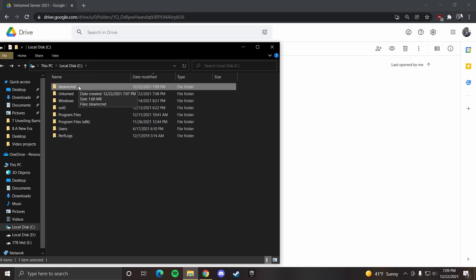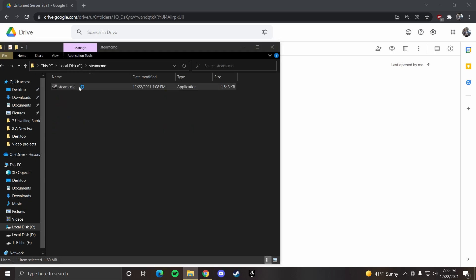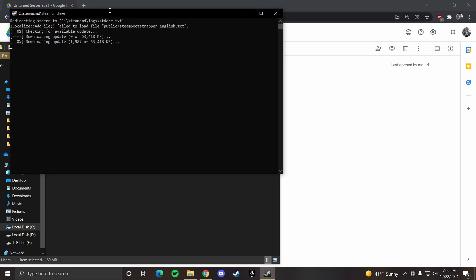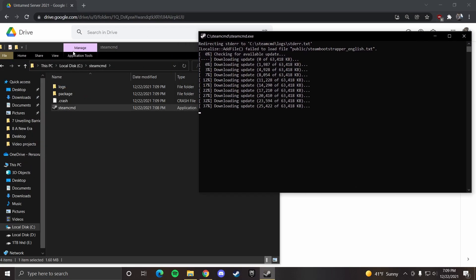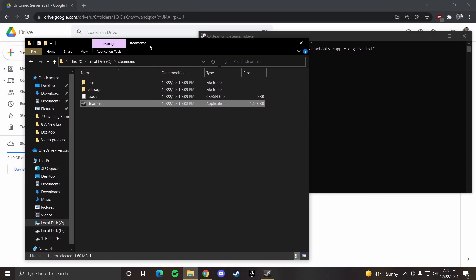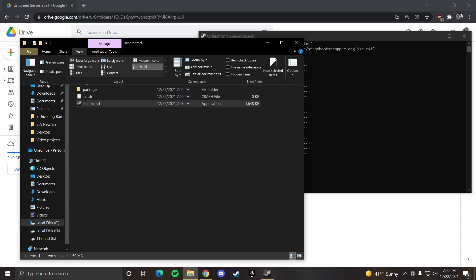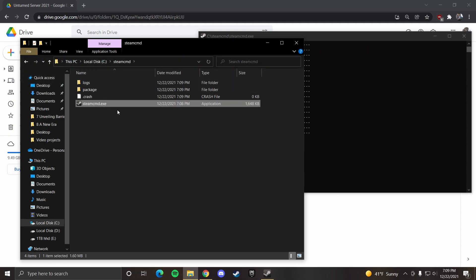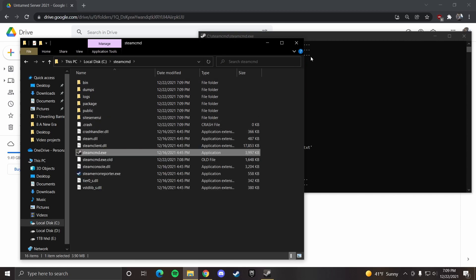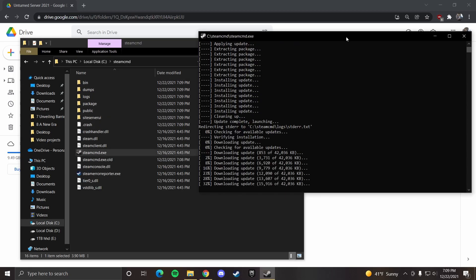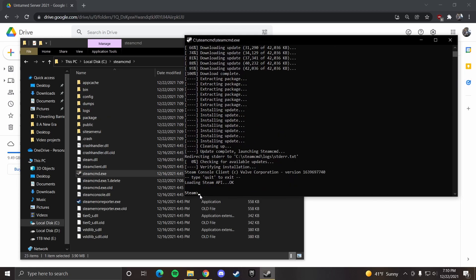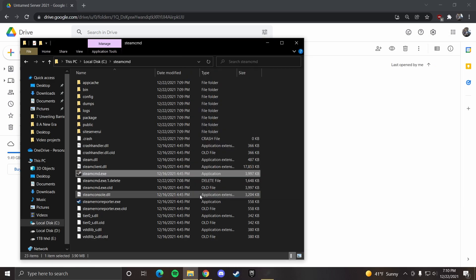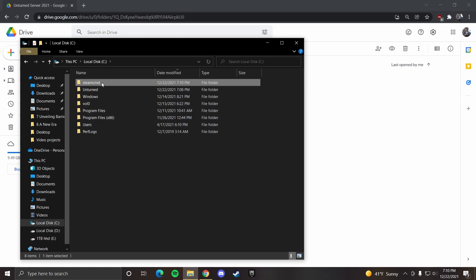So in your steam cmd folder, you want to open up steam cmd executable file. Also you can look at file names by doing view file name extensions. You can see it's steam cmd.exe. This might take a second. Once it's done, you can just type in quit. Now you have all these folders.